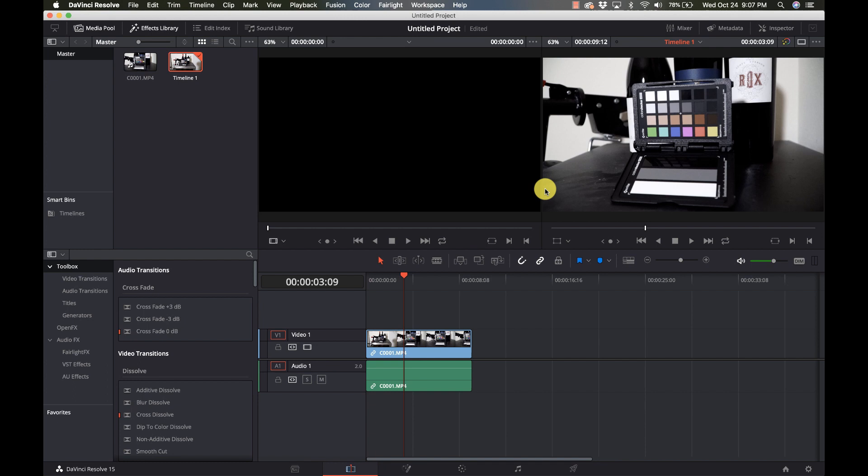I use the X-Rite Color Checker Passport Video, which sells for about $148 on Amazon. It has the color chart, an exposure chart, and a focus chart.